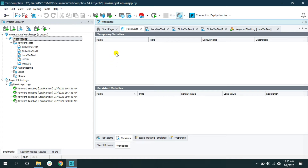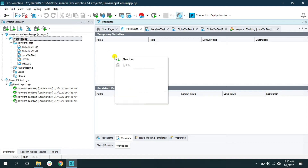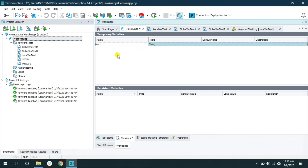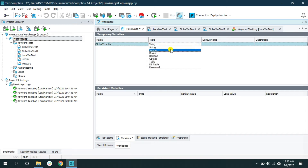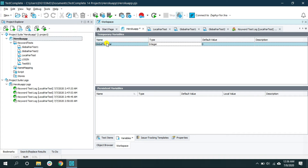Let me first create a temporary variable. Hover your mouse inside the temporary variable pane, right-click, and select 'New Item'. Give an appropriate name — I'll name it 'global_temp_var'. Same as with a local variable, you can also declare a type. Let me select type Integer and leave the default value as is. So we've created one global temporary variable.